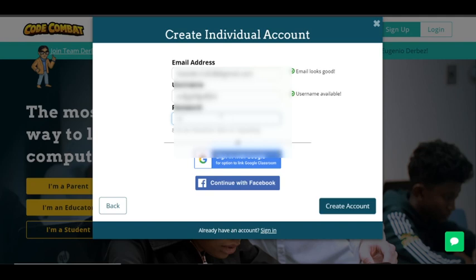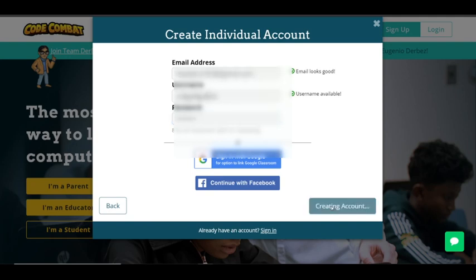So I'm just gonna do that, and then click create an account. Now it should say account created.